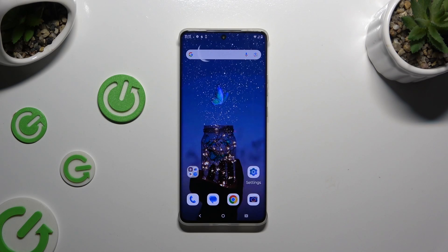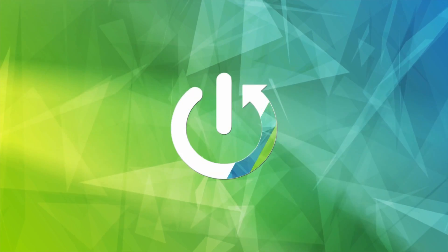In front of me is the Motorola Edge 50 Pro, and today I would like to show you how you can use split screen.